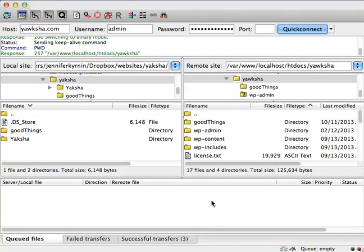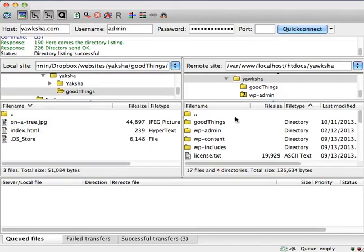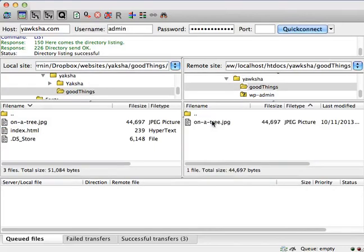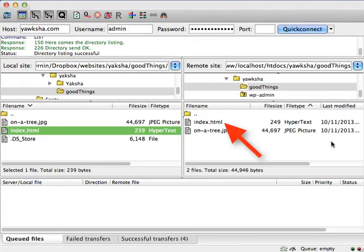Here I am in my FileZilla folder, having connected to my yaksha.com account. I'm going to go to the good things folder on both my local host and on my web hosting service, and I'm going to choose my index.html file and double click it to upload it to my hosting provider.